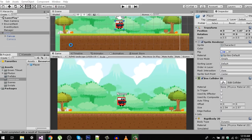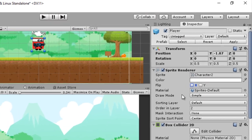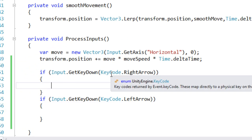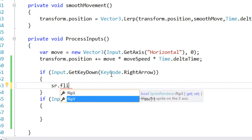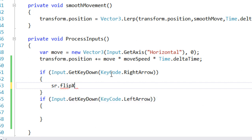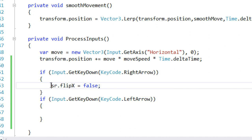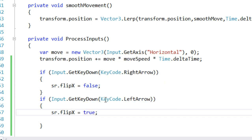When the player is facing right, the flip on X is unchecked, meaning it is false. When it is true, the player flips to the left side. So on the right arrow, we set SR.flipX to false. Copy the same line for the left arrow and set it to true — so when moving left, we flip our sprite.